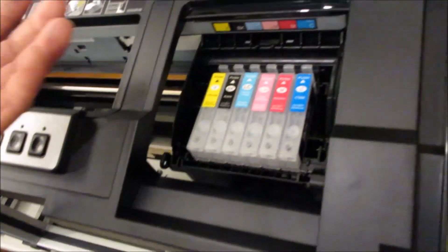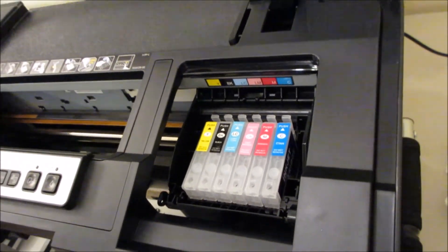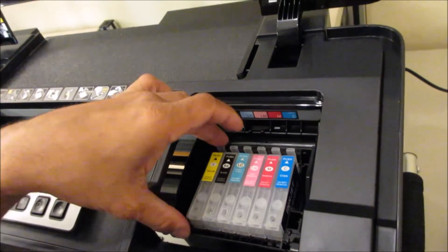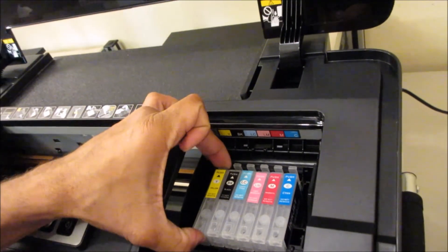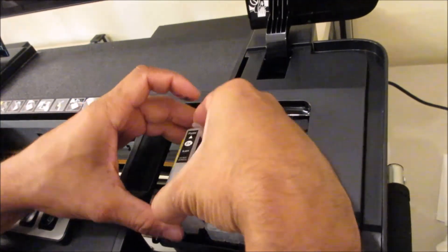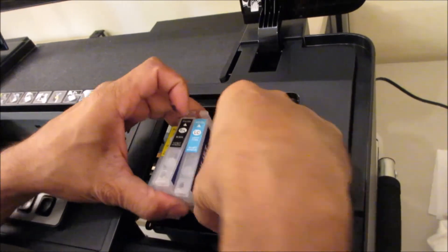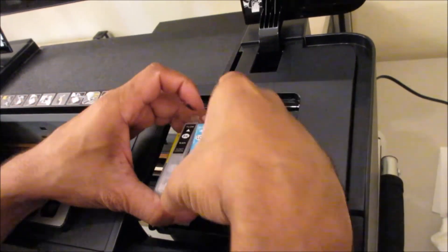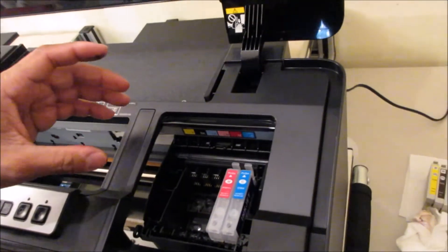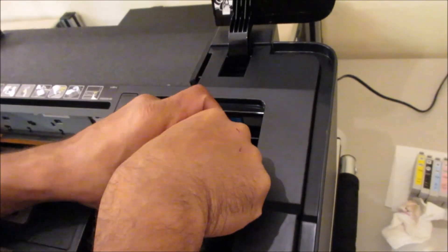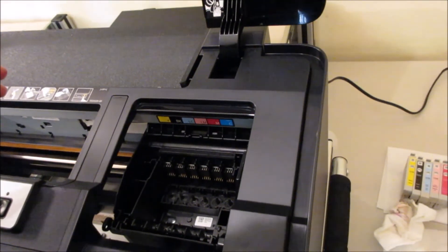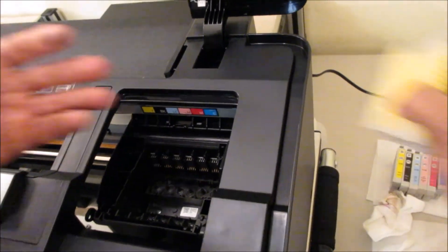And you install them, run three printhead cleans. And after you're done with the printhead cleans, you remove them. I think once you install them and you turn the printer on, most of the time it will automatically do a printhead clean because it picked up the new cartridges.